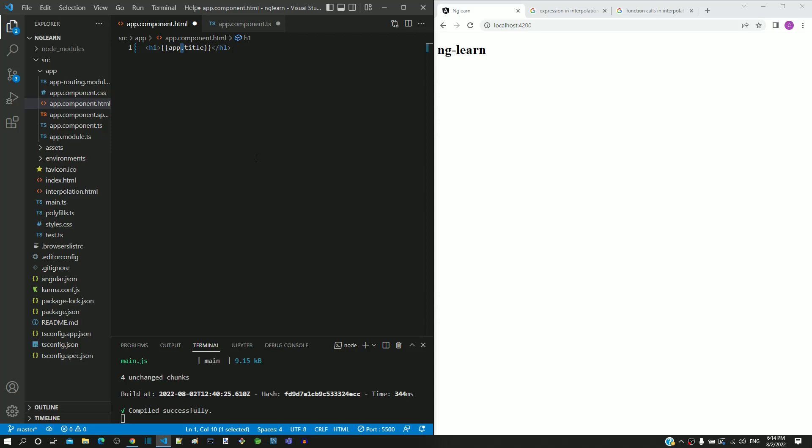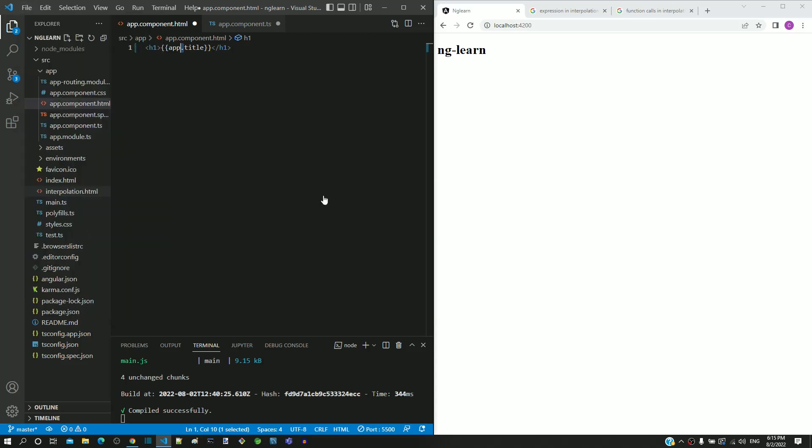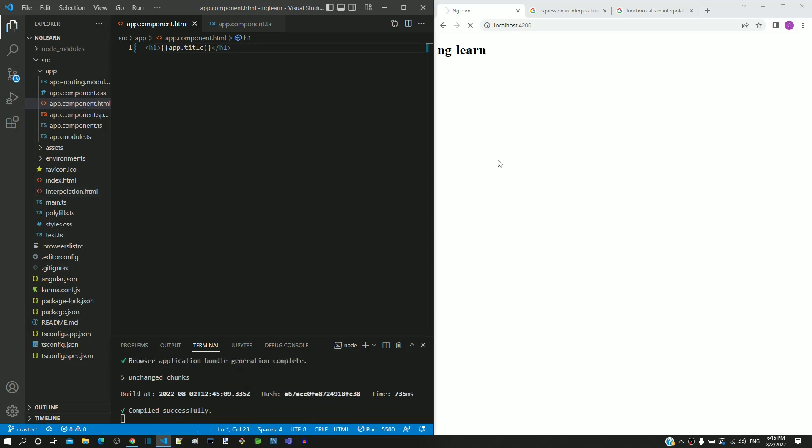From file menu, I am selecting save all to save both the files. After saving, we don't see any changes in the display, which means that the modified code is working correctly.